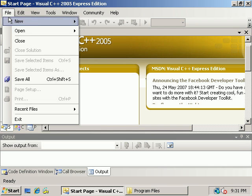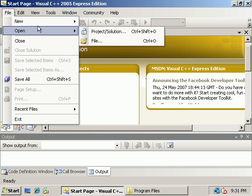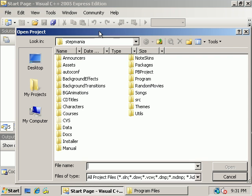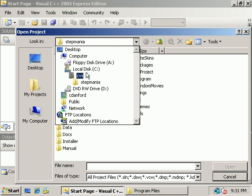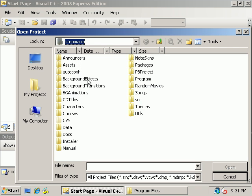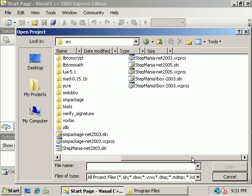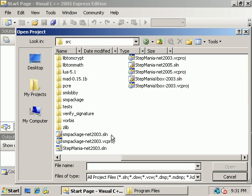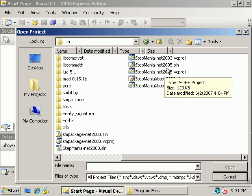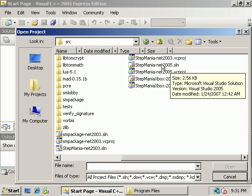Now we're going to open our project file. My project happens to be at C colon backslash CVS backslash Stepmania source. And then you want to open the solution file, the .sln file for whatever version of Visual Studio you have. In my case, 2005.